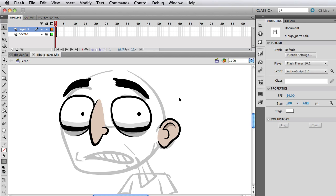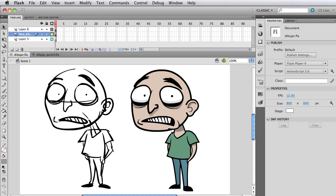Hello internet friends and welcome to the third part of this video tutorial series where I'm showing you how to create this character you're looking at in Flash.